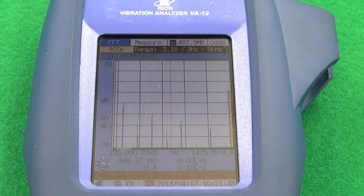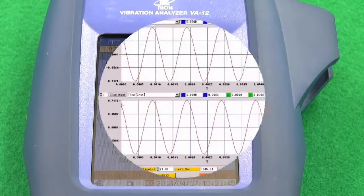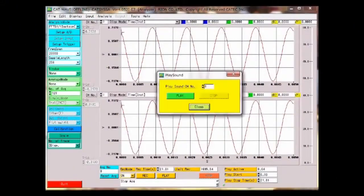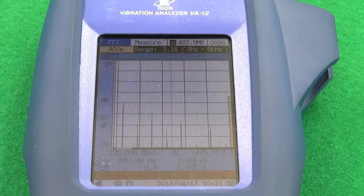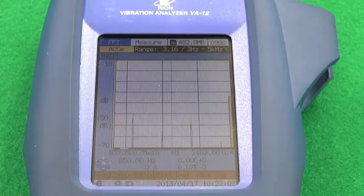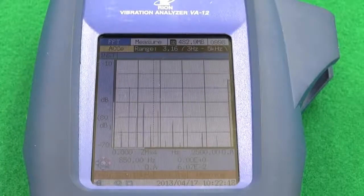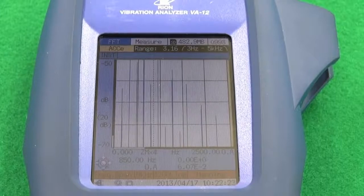Up to 10 seconds at 20 kHz bandwidth or 2000 seconds at 100 Hz bandwidth. Using dedicated analysis software, post-processing can be done using waveform file data from the VA-12. You can listen to the vibration sounds and judge and analyze them. The frequency axis can be magnified 2, 4, 8 or 16 times, and the magnitude axis can be magnified up to 1024 times in FFT mode.